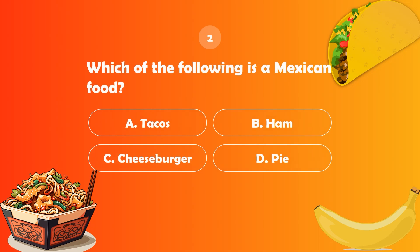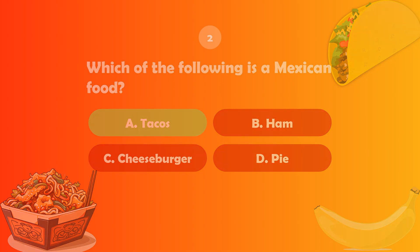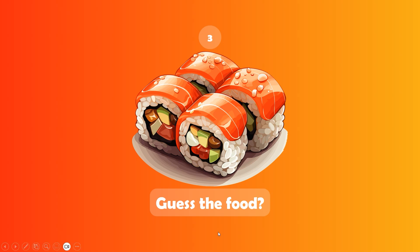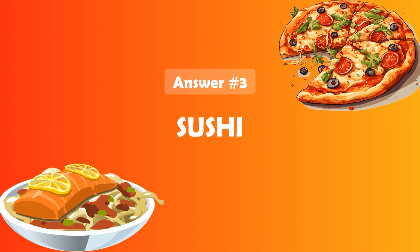Our next question is to select the correct Mexican food. Let's click on A — it's correct. Next question is guess the food — can you guess this? This is a Japanese dish, but I can't remember its name. The correct answer is sushi.